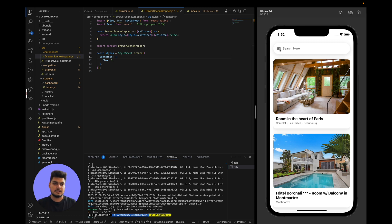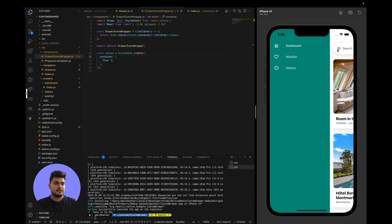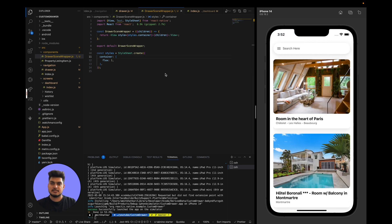We get the children prop from DrawerSceneWrapper and render them inside the component so that whatever we pass inside these tags is shown on the screen. We also create a stylesheet with a container style having flex: 1 and wrap our view with that style so the view is properly rendered. Clicking through the screens still works as expected.